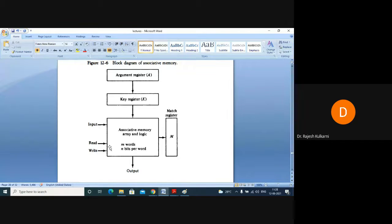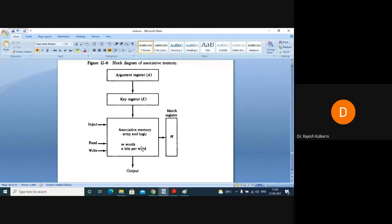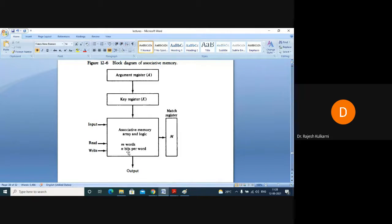This memory has locations and addresses. How many addresses are there? M number of addresses are there — meaning M locations, M words are in this associative memory. Per location, per word, we can have N number of bits stored.